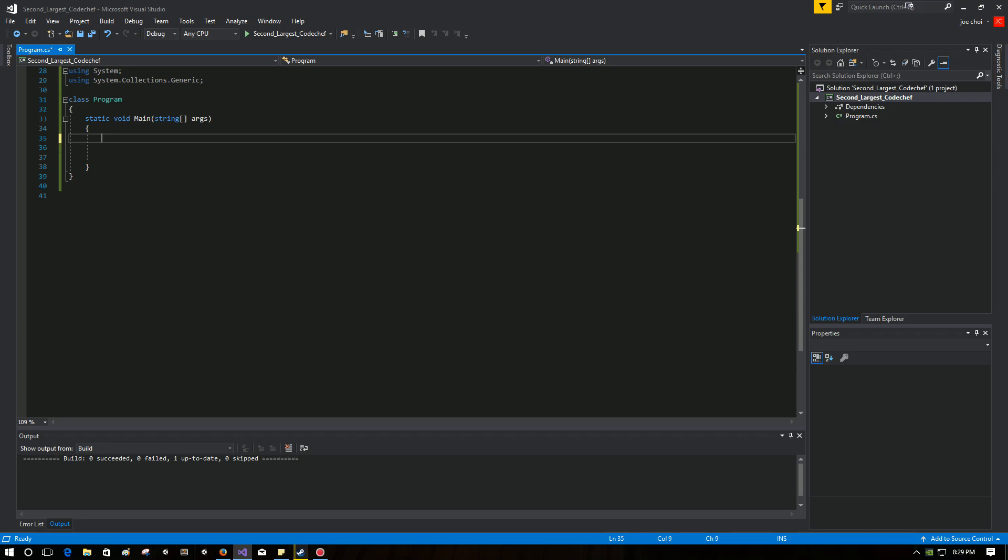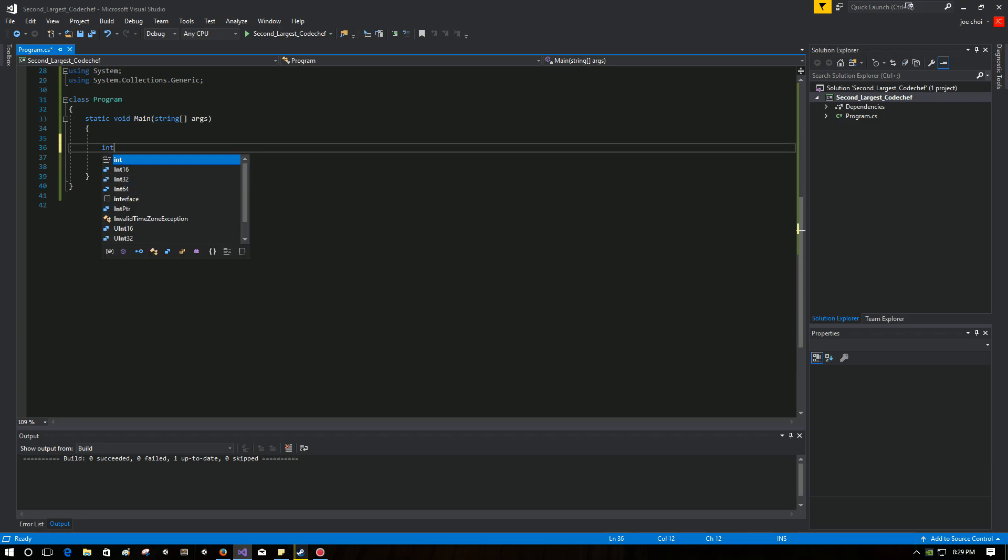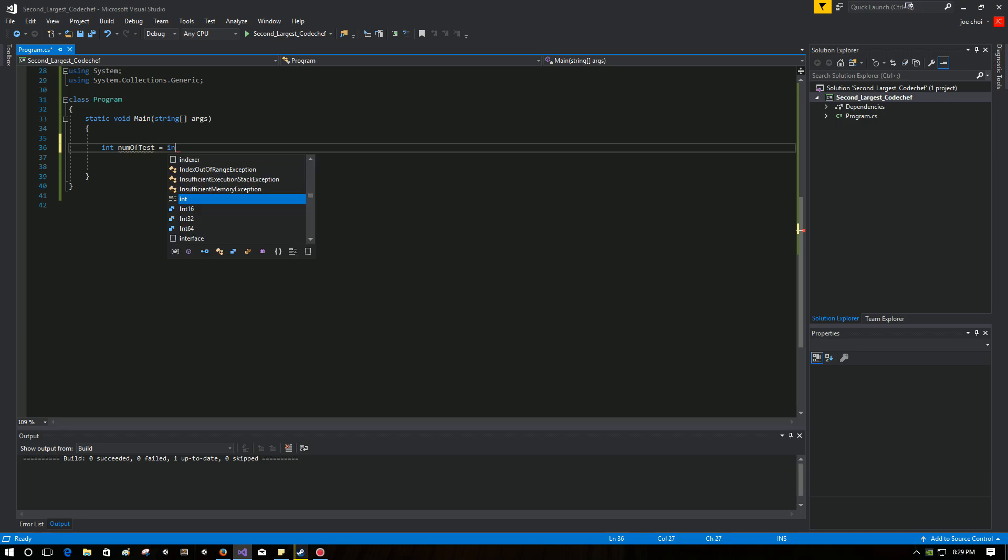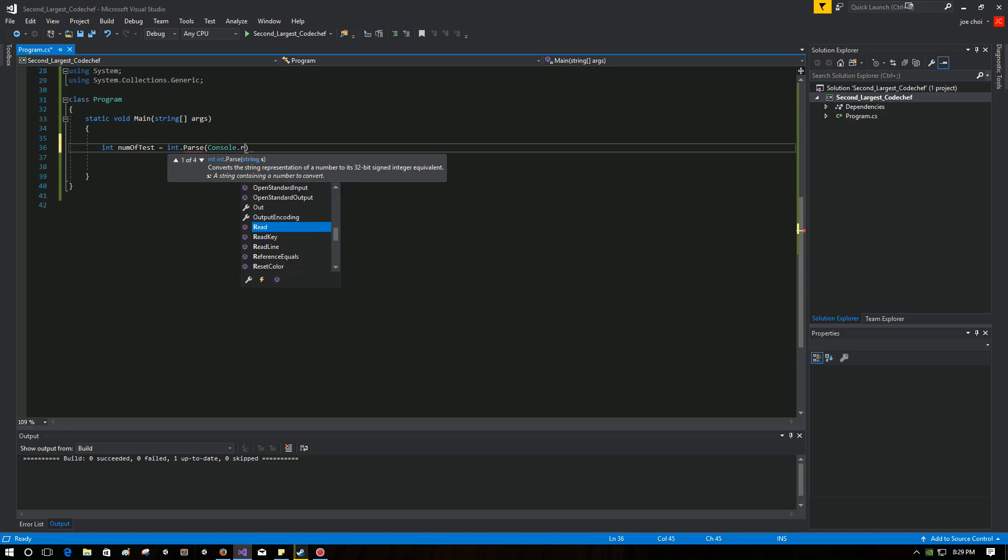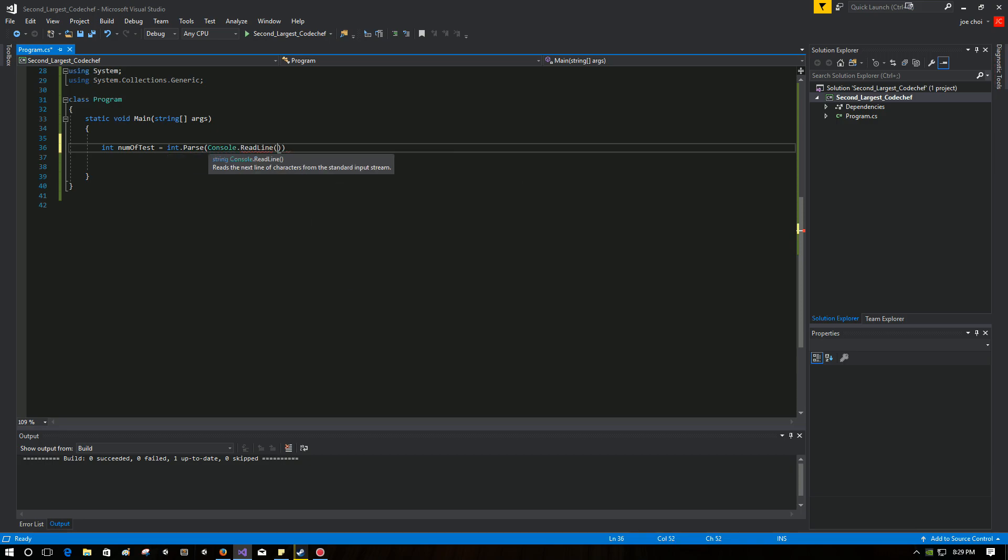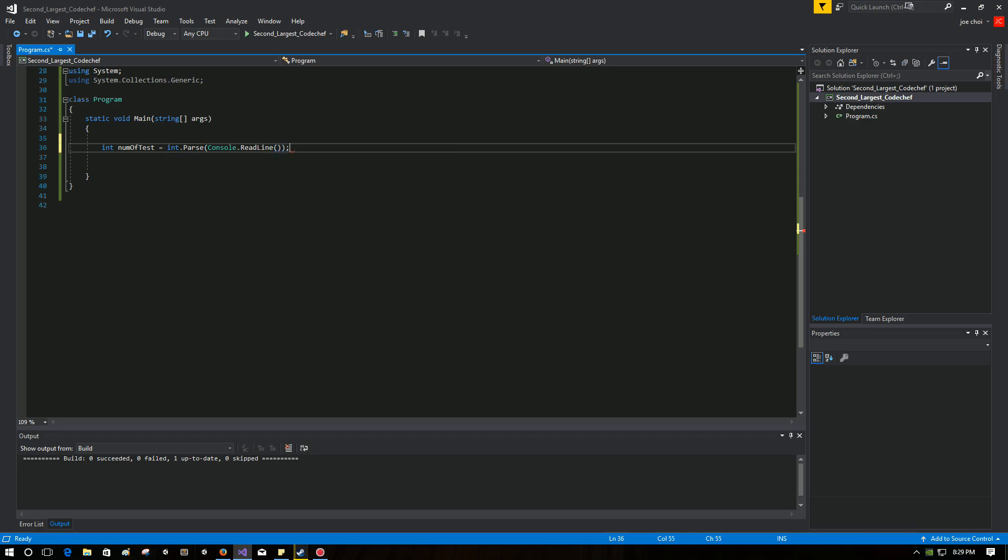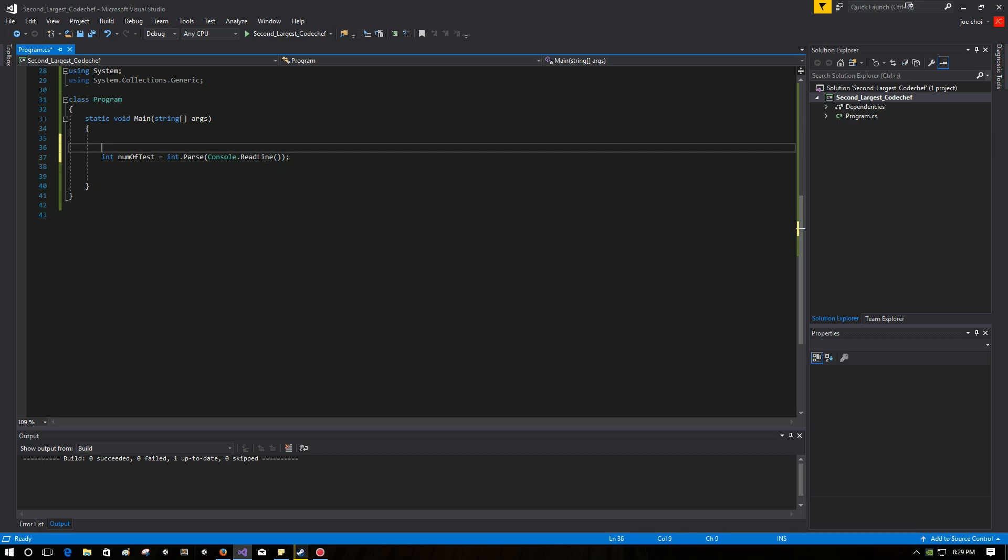First, let's get a variable that's going to handle the number of cases, which will be our input as well. So int numOfTest, in this case test cases, int.Parse console.ReadLine. Simple. So this variable is going to tell us how many test cases are going to be there and it's going to be user input.